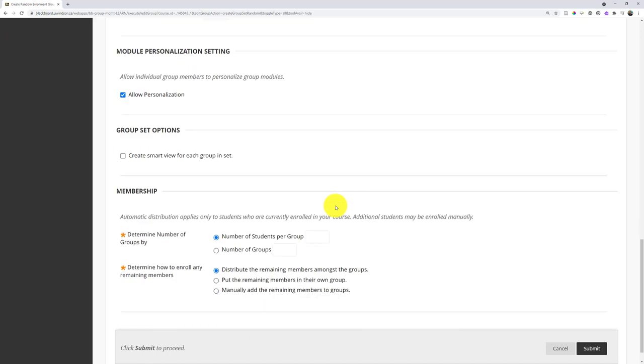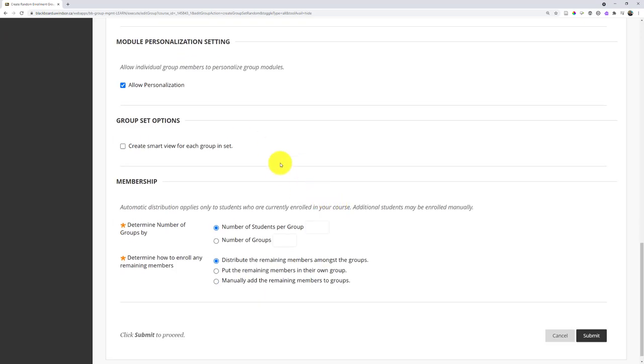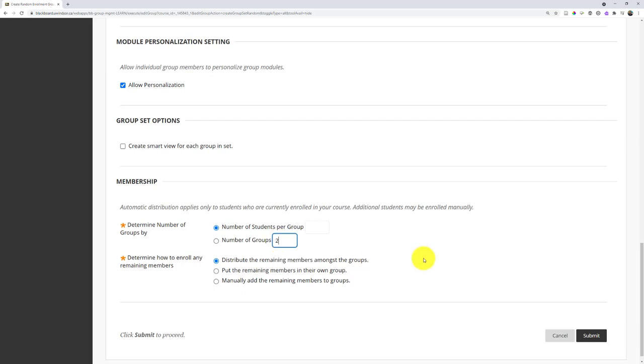And then I would simply decide if I want to or how I want to distribute my students. Do I want to have a certain number of students per group? Do I want to have a certain number of groups? Well, maybe I just want two groups in this case. And then I click Submit.